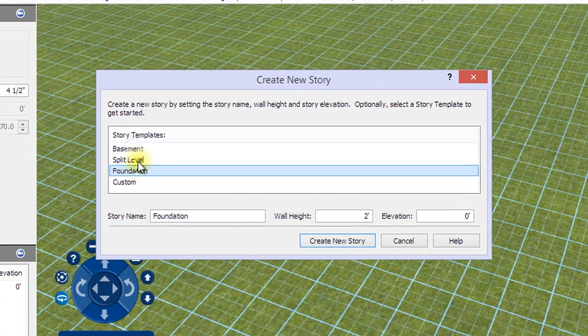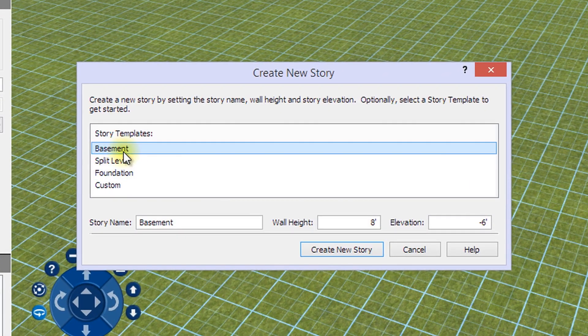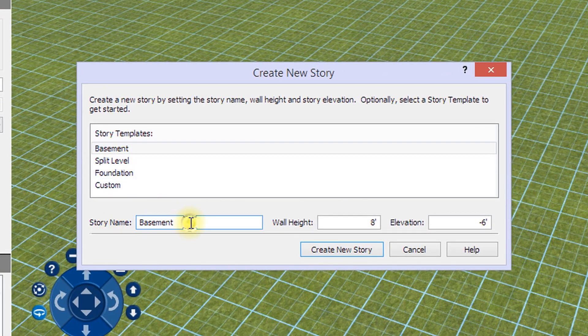Select the proper template. You can use the template default story name or enter your own.